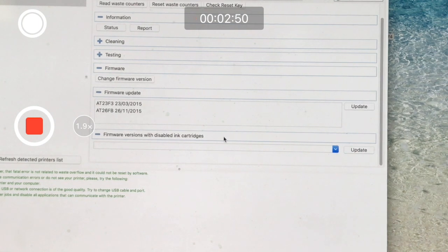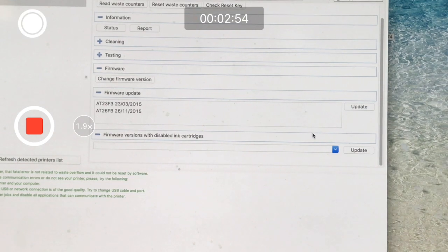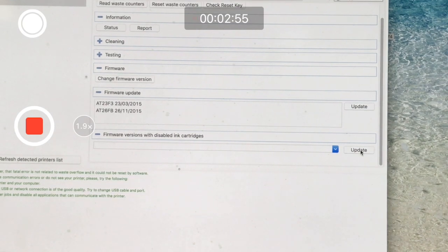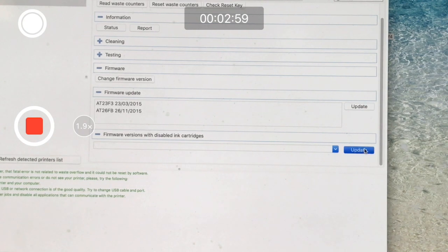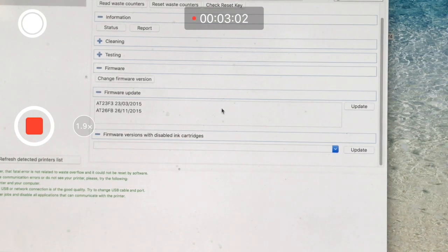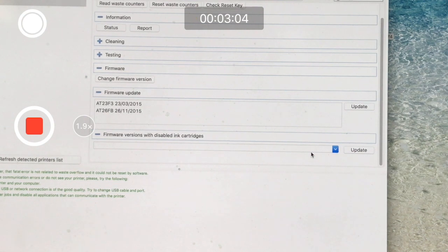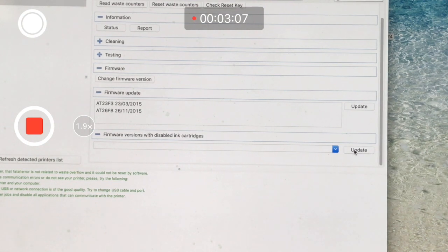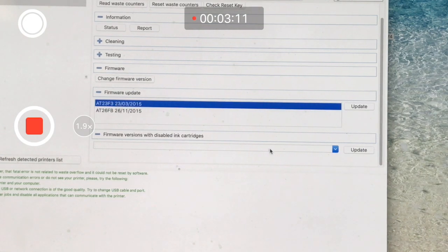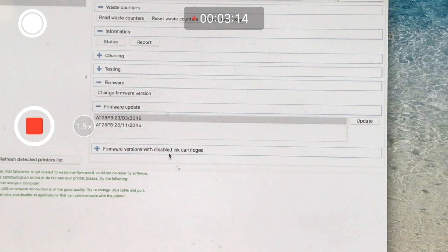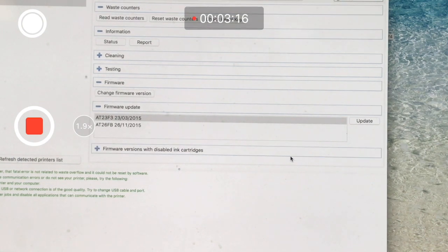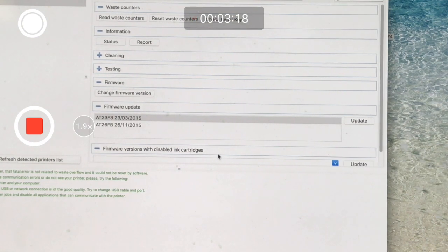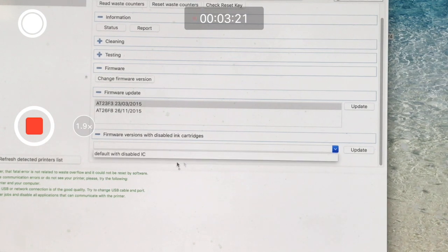You're going to need a special code. You want to highlight one of these, then firmware with disabled inkjet cartridges, and drop this down to default with disabled IC.